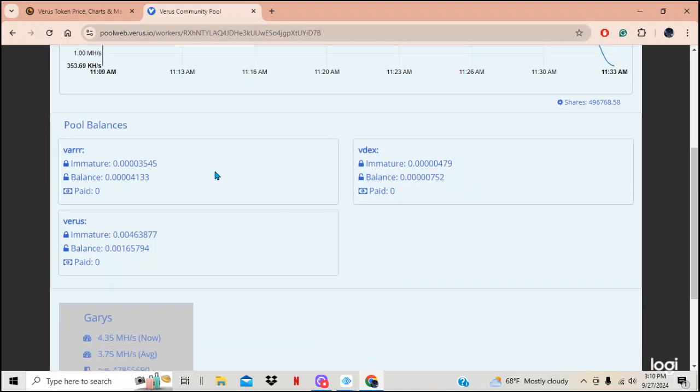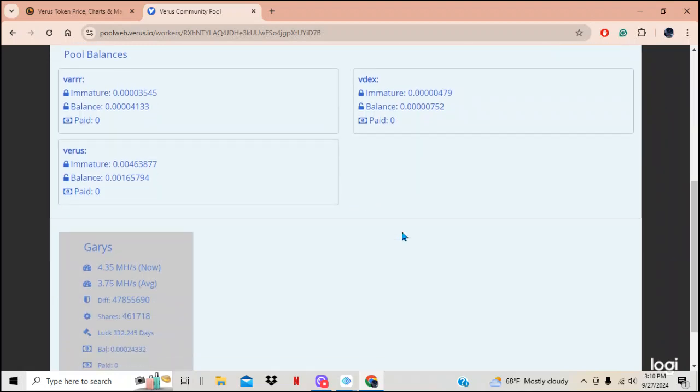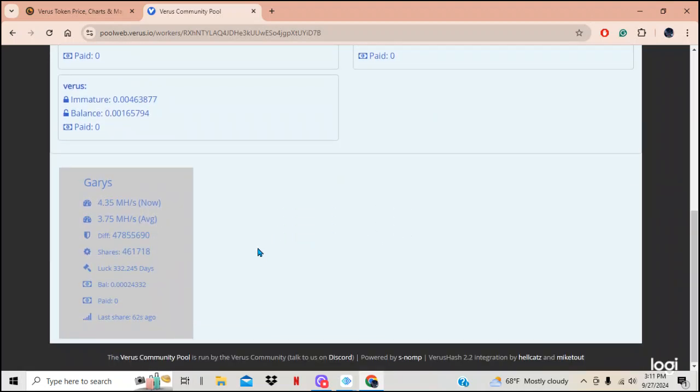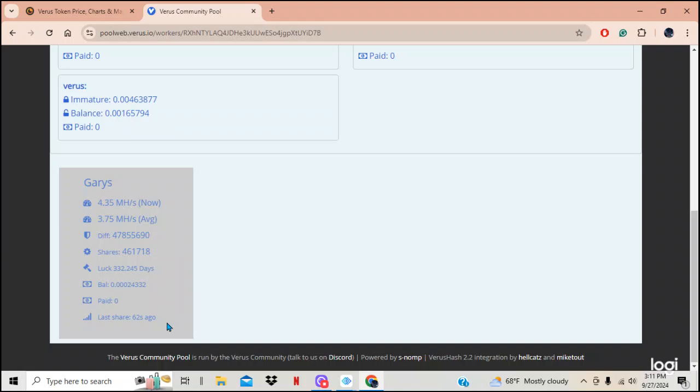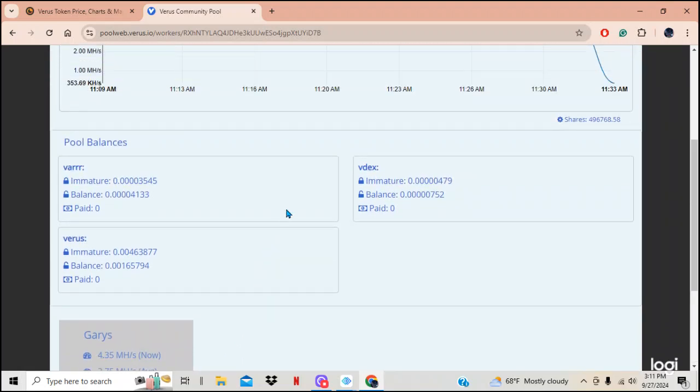Okay. Now, I really don't understand what's going on, but this is the immature money that I've been making. Let's see, let's see what else we got down here. We got 4.3 mega hashes. Now the average 3.75, difficulty shares that I processed paid nothing.